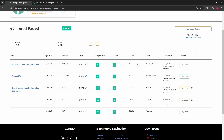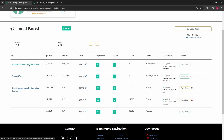The cost is the total cost of your local boost campaign. The status is the current status your local boost is in. The click credits indicator shows whether your local boost is running on click credits versus your bid click. You can pause, archive, or play your local boost from the action section of your dashboard.